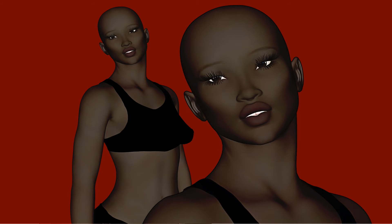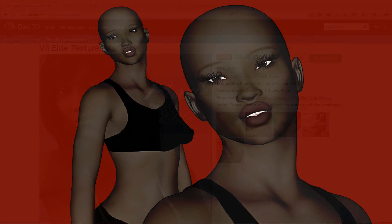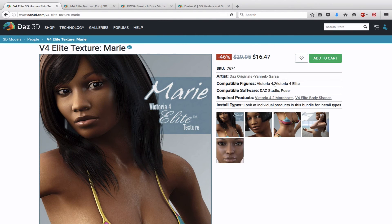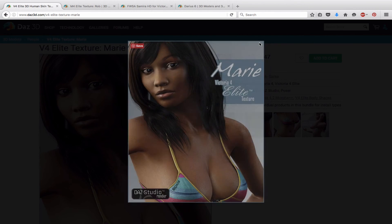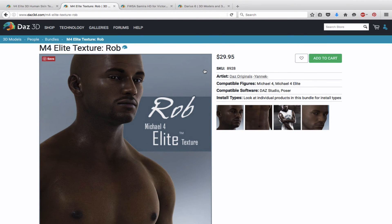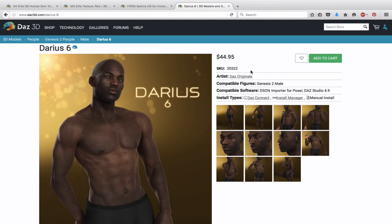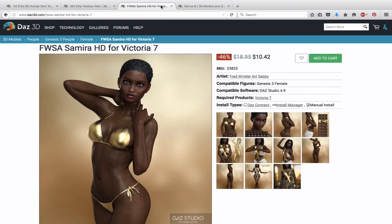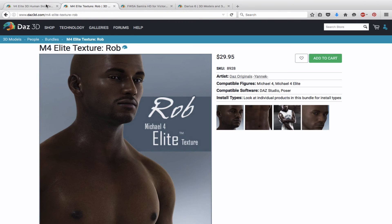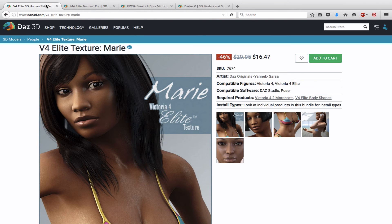With all that being said, I actually don't recommend the method I just showed you as the best way to create a melanated texture. It's more of a workaround. If you really want a quality texture, I recommend spending the money and just purchasing one from the Daz store. Here are some good ones: the Marie texture for Victoria 4, Rob for Michael 4, Samira for Genesis 3 Female, and Darius 6 for Genesis 2 Male. These are quality textures for characters of African descent, and I'd recommend going that route. But if you don't have the money, use the method I just showed you and play with those numbers until you get a look you really like.